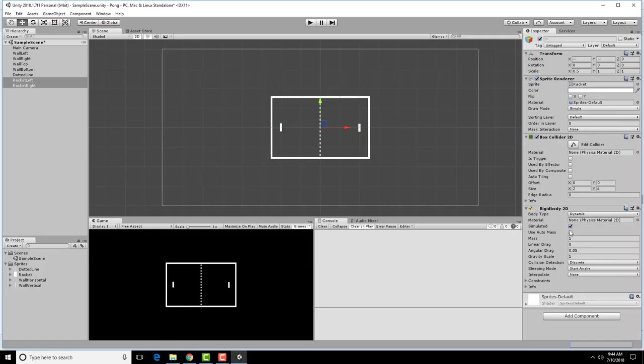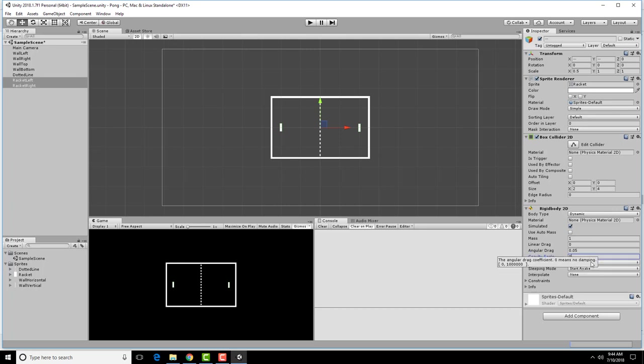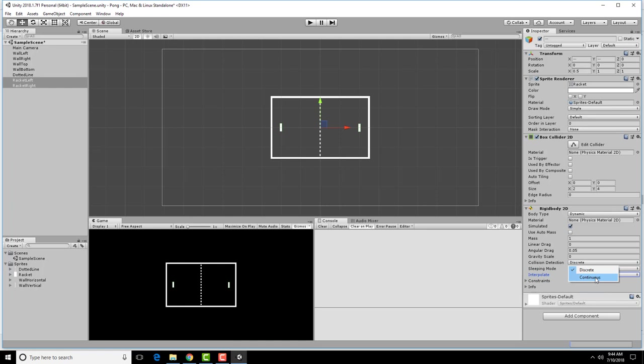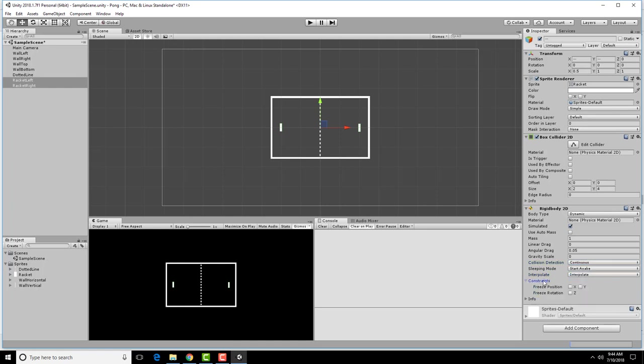So looking at this, we are going to have no gravity, interpolation, and continuous. We're also going to want to freeze the rotation of the z-axis because we don't want this thing rotating around.